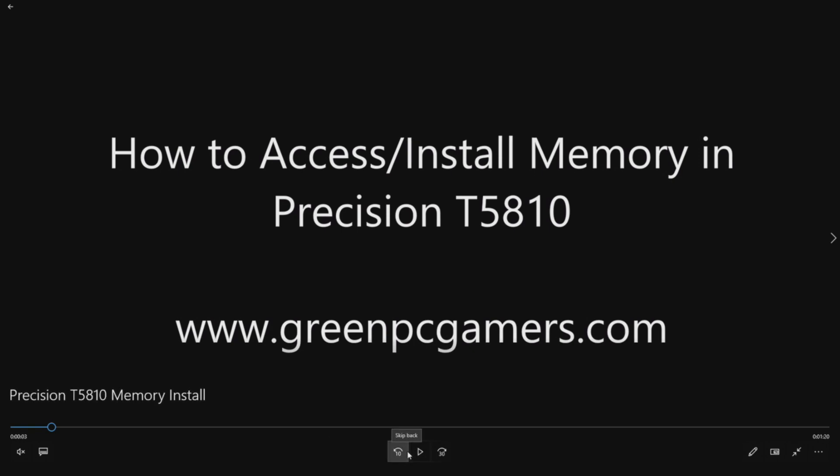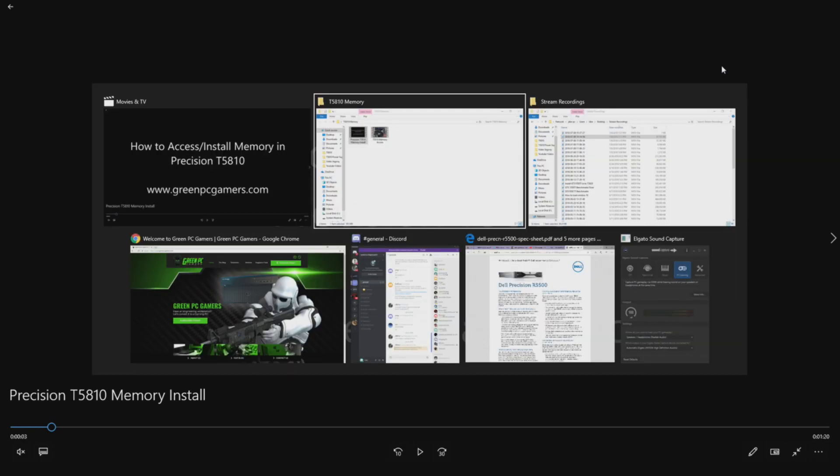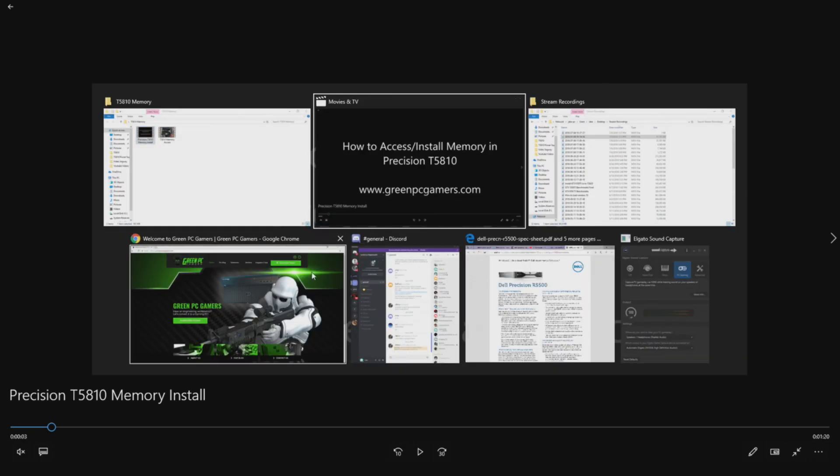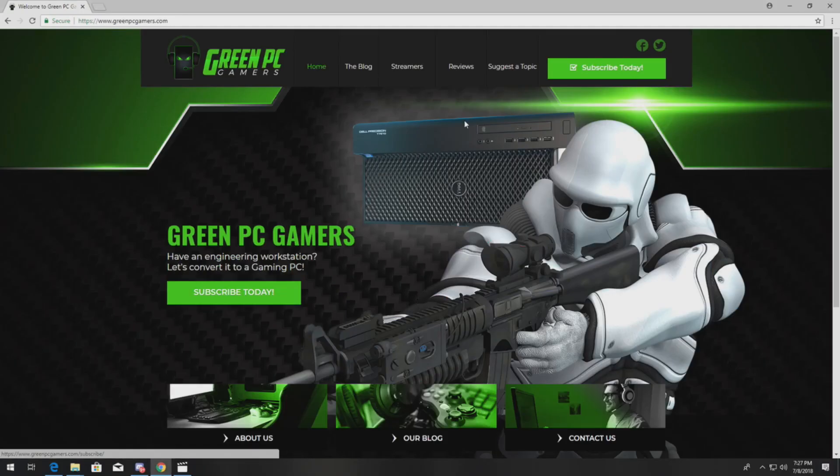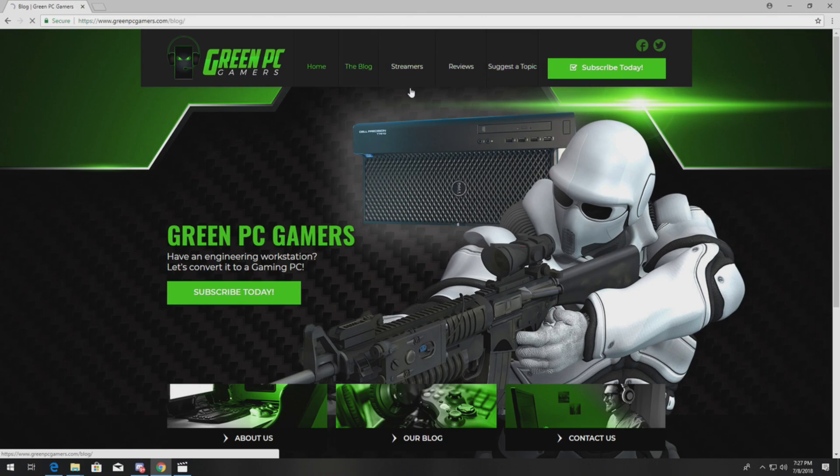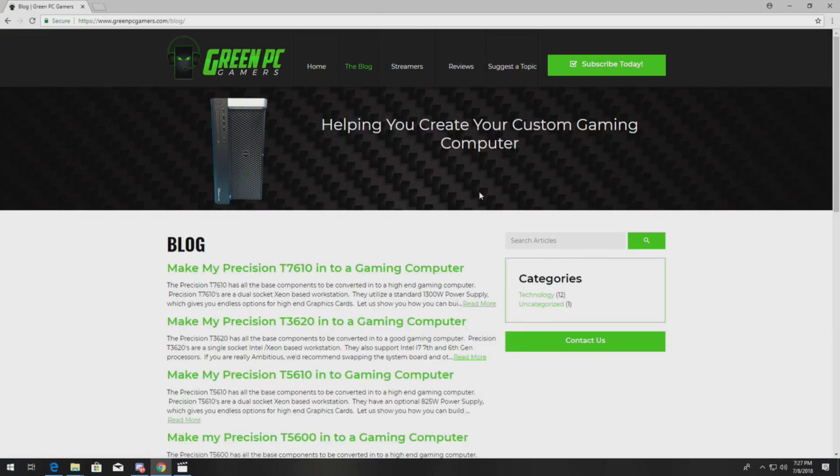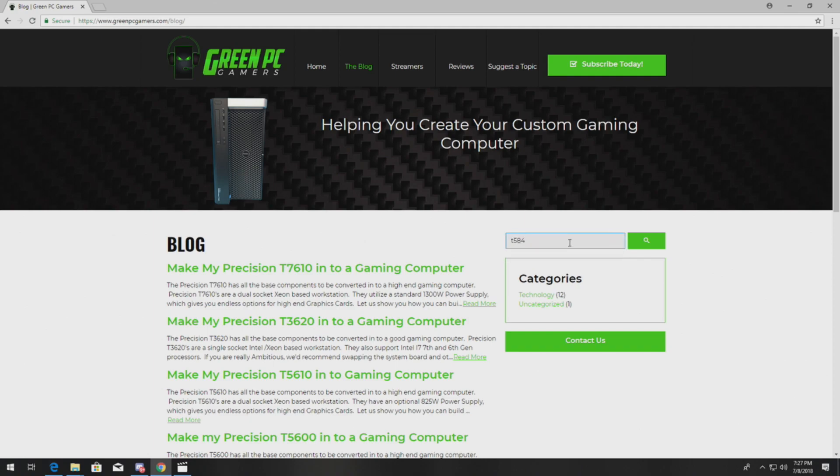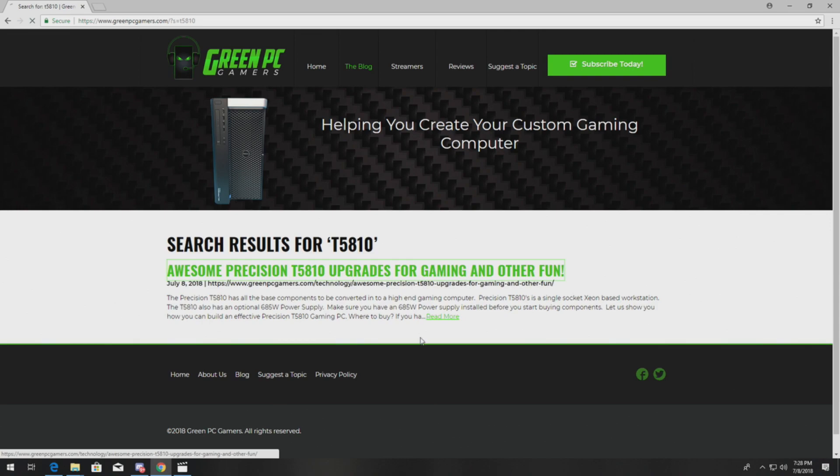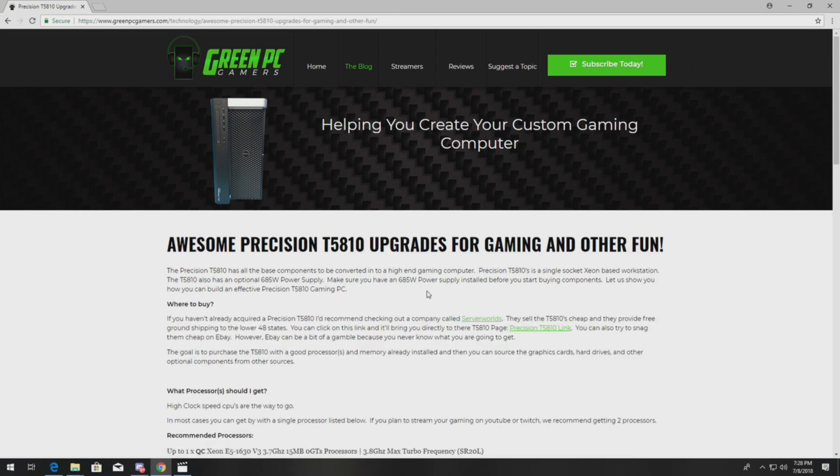If you haven't already visited GreenPCGamers.com, you definitely should. We show you some pretty cool upgrade options on workstations like the Precision T5810. We'll bring you to the page quickly right now. You go to the blog page, you can search T5810, click on the link.